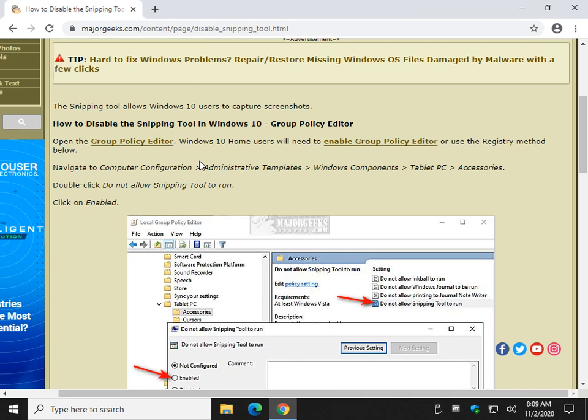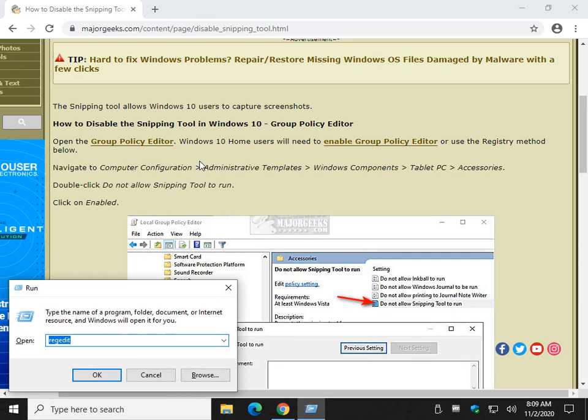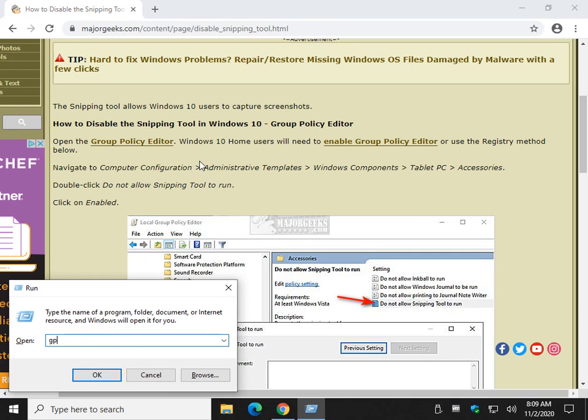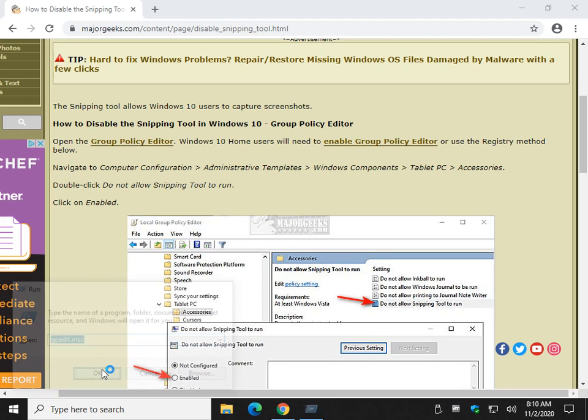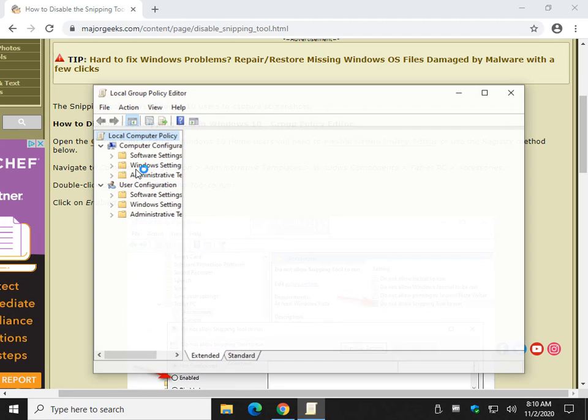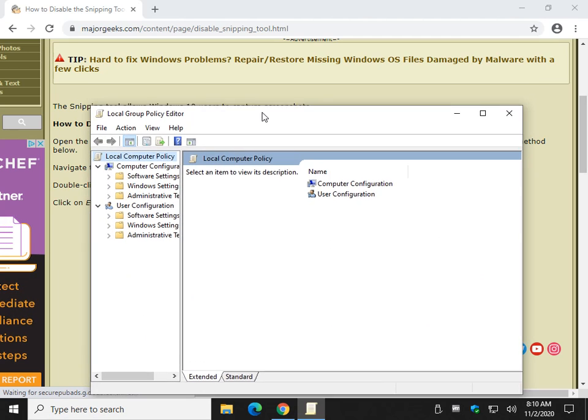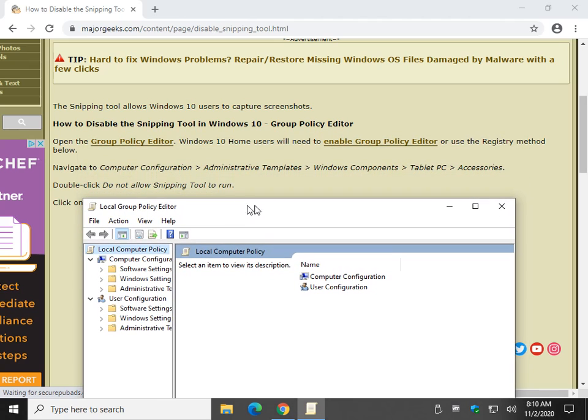Windows Key plus R. I had to think about it for a second there. Mondays. Gpedit.msc. Press OK. And we're going to follow through to, scroll this down.